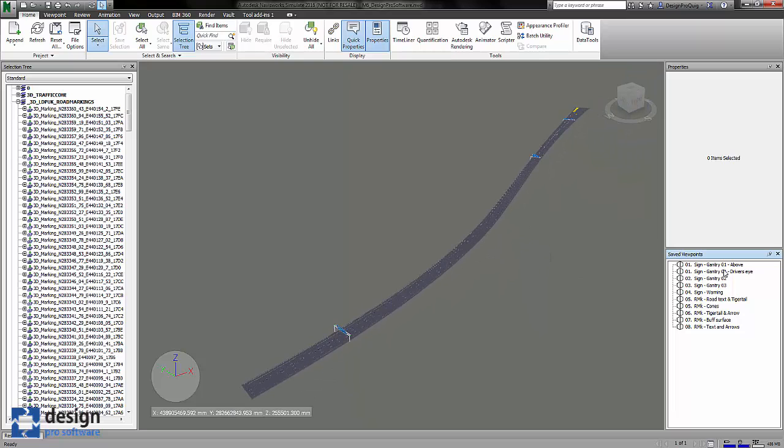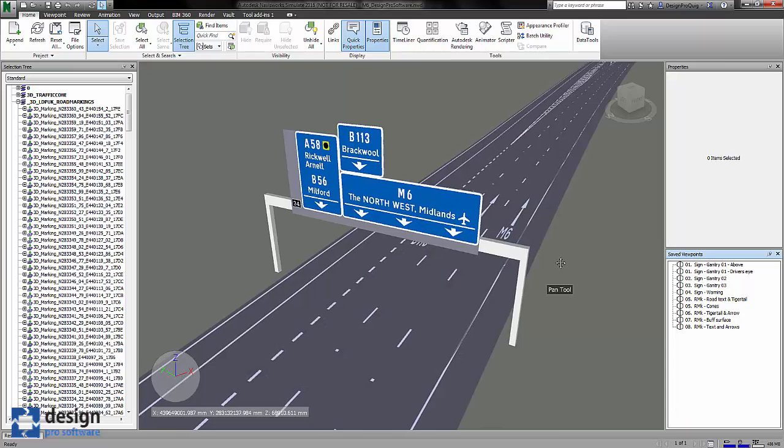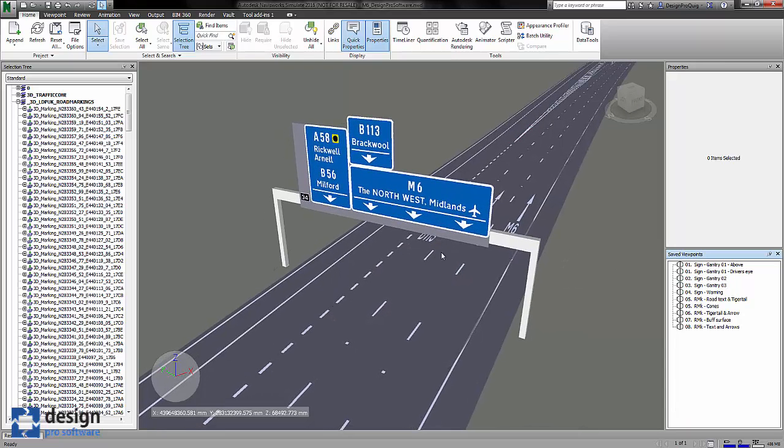If I go to gantry 2, what we'll do is start interrogating this drawing to check the BIM data or the asset data.